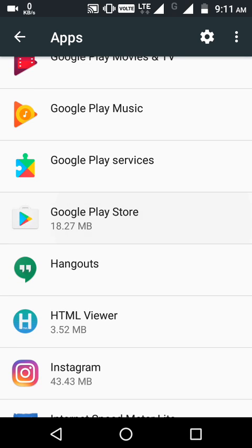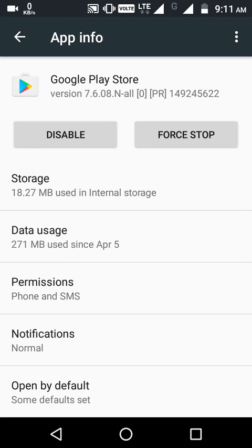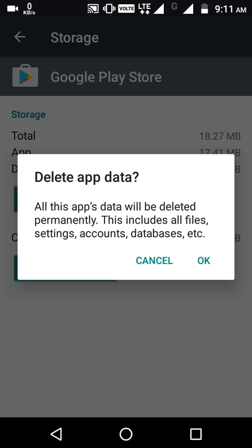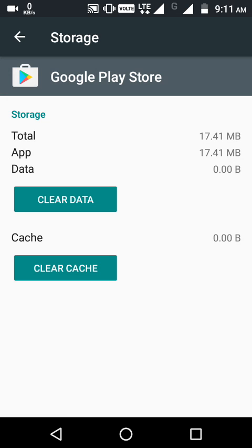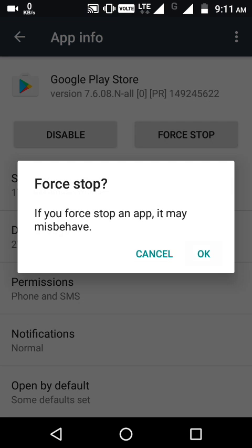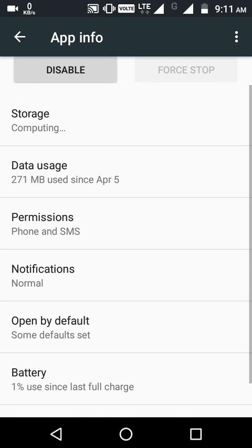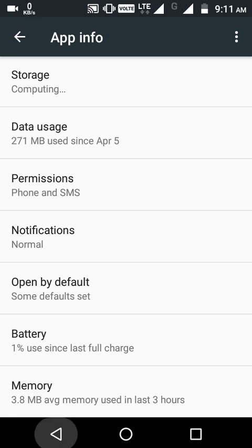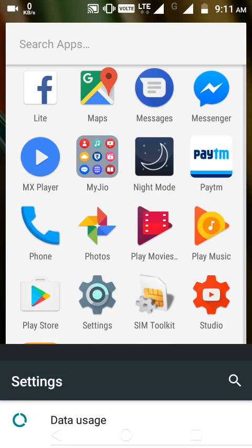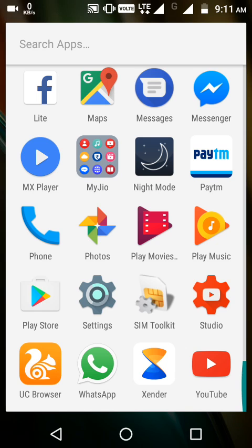I find the Play Store and click on it. Then click on the storage and clear the data. Then back, then force stop. Force stop, then back to the main menu and try to open the Play Store.